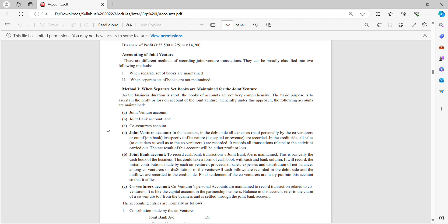Method one: when separate sets of books are maintained for joint venture. As the business duration is short, the books of accounts are not very comprehensive. The basic purpose is to ascertain the profit or loss on account of joint venture. Generally under this approach, the following accounts are maintained: joint venture account, joint bank account, and co-venture account.